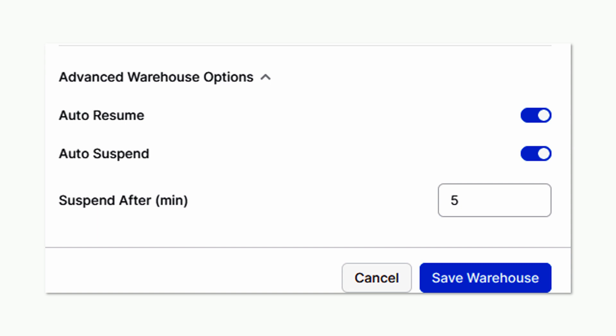Then, the auto-resume feature will automatically restart a cluster when a new SQL query is submitted.